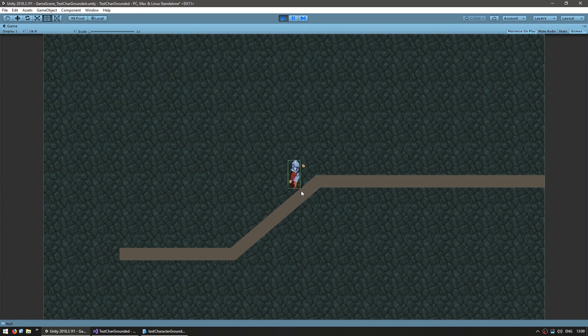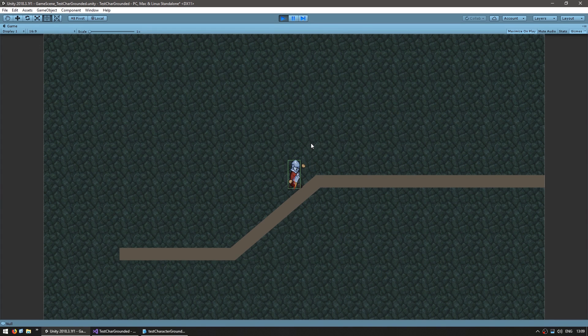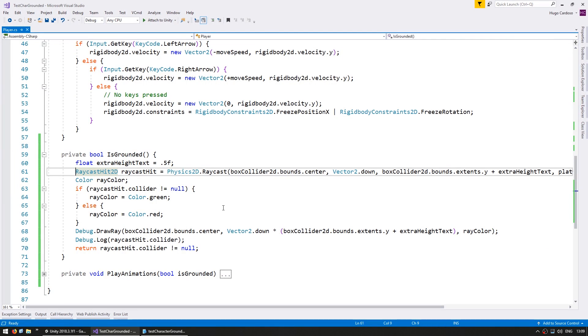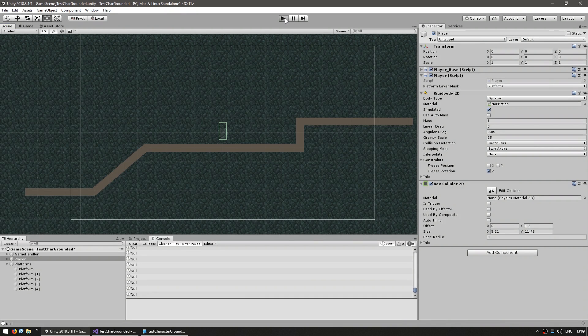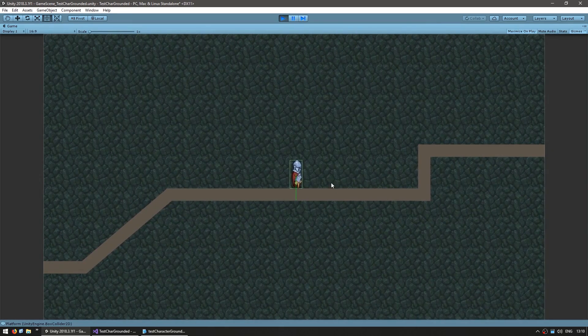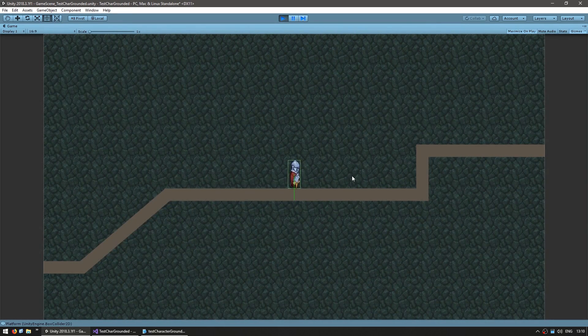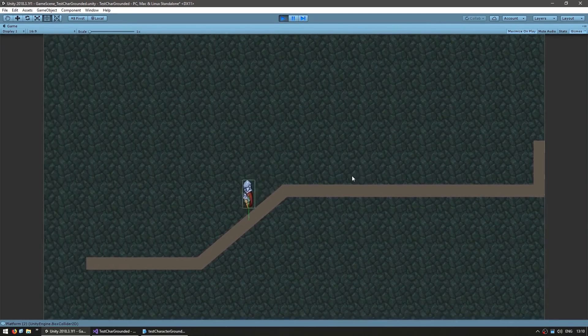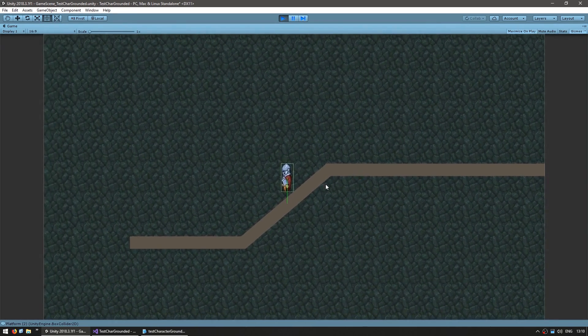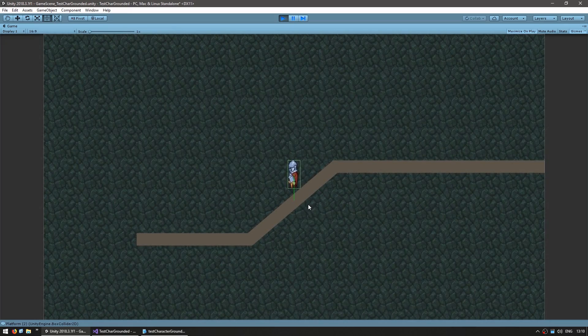So one solution to this is to simply increase the extra distance check. So if you know the maximum slope this would be a potential fix. So in here let's put the extra height test let's say at 0.5. Let's test again. And as you can see the ray is now much longer and now if we go into the slope we can indeed correctly identify that we are still theoretically grounded.